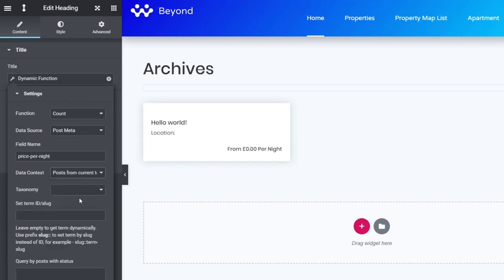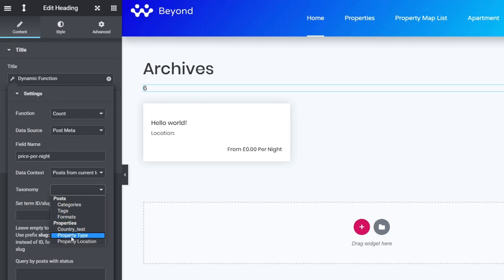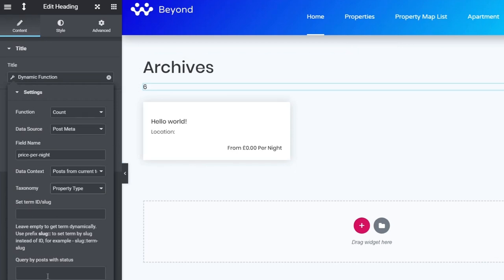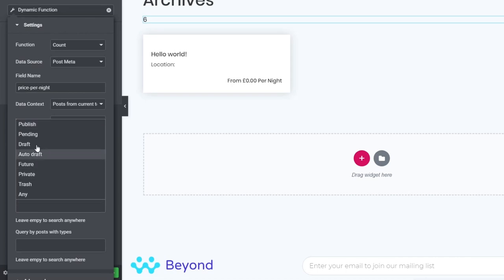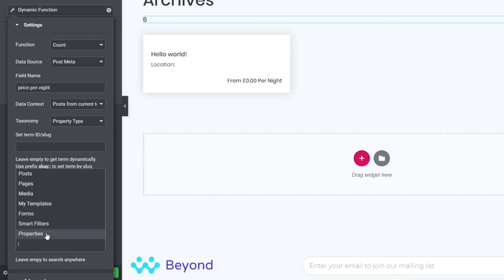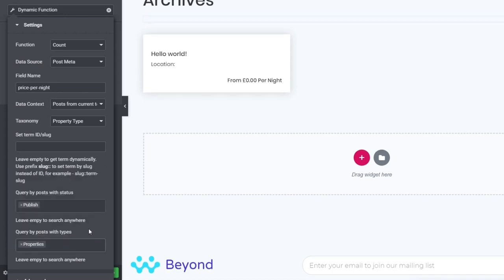We then need to set the taxonomy — apartments and hotels are set up as a custom taxonomy called 'property type,' so we select that. Next, we set 'query by posts with status' to 'publish,' and 'query by posts with type' to 'properties' — exactly the same as before.